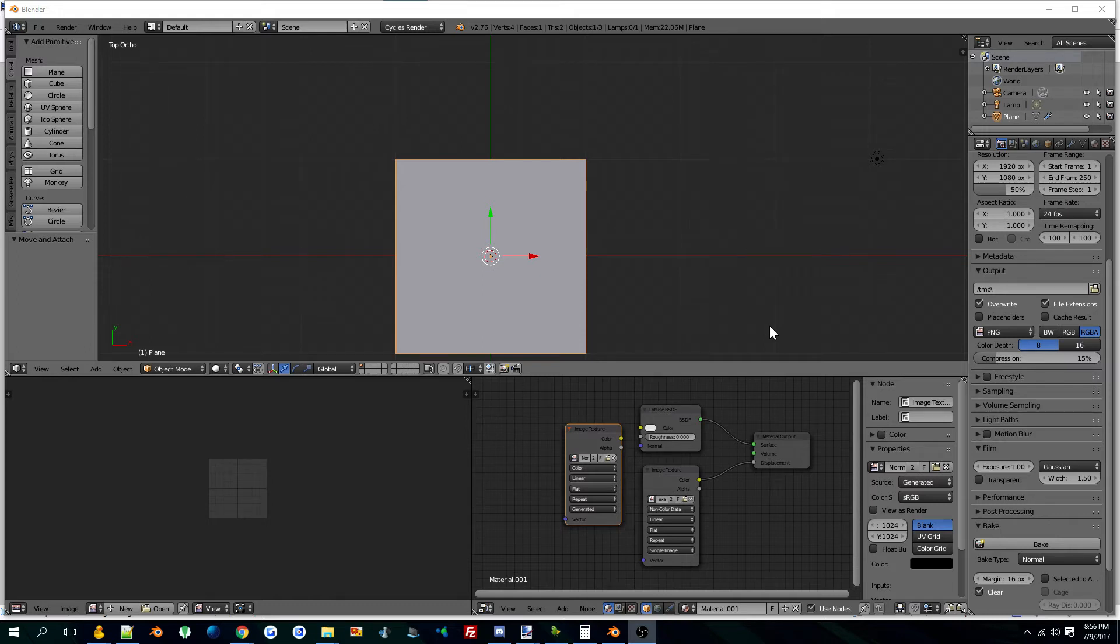This is how you can bake a normal map from a displacement texture, the easy way.